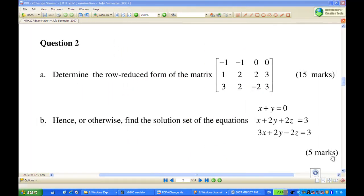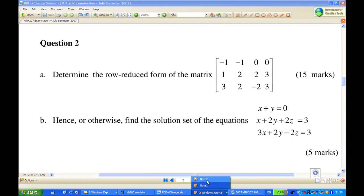Hi, for this recording, I'm going to show you how to determine the row reduced echelon form of a matrix. I'm going to show you by hand first. I write down the matrix in the augmented form first.